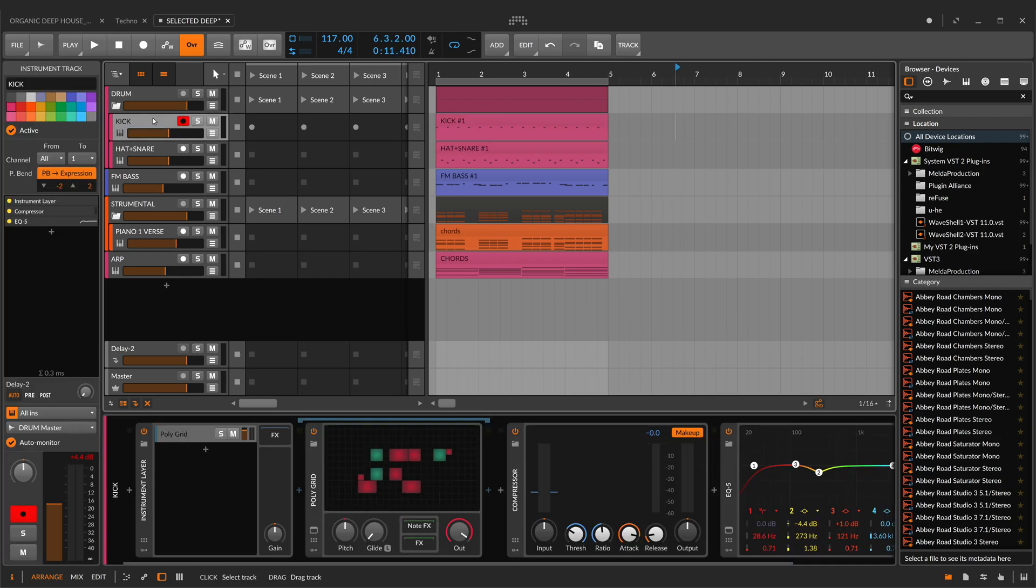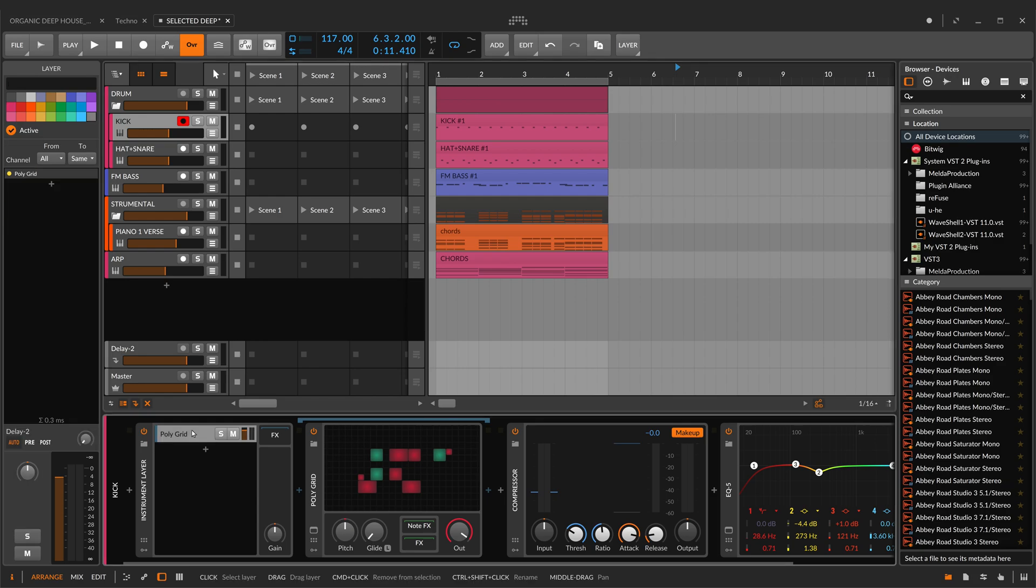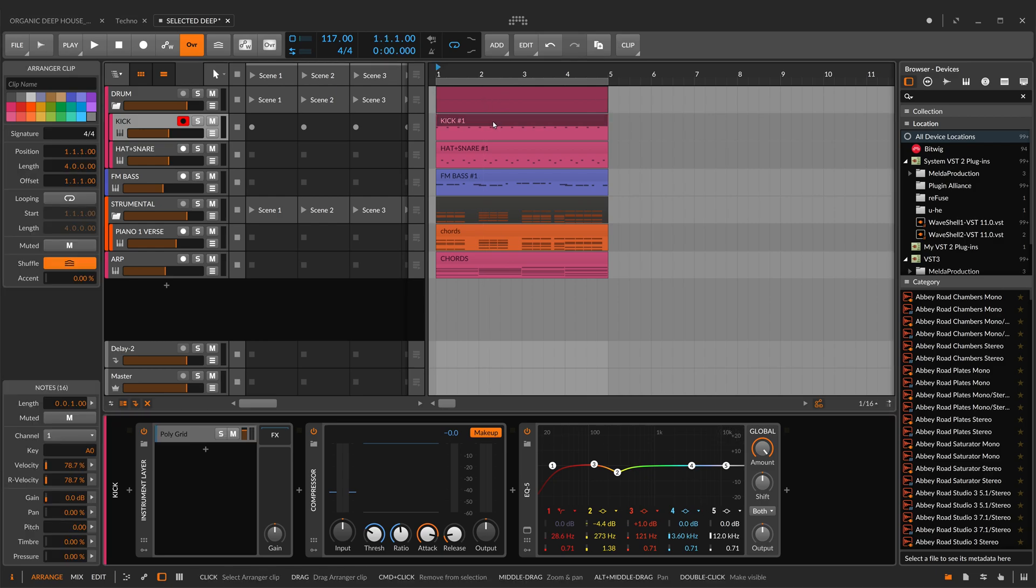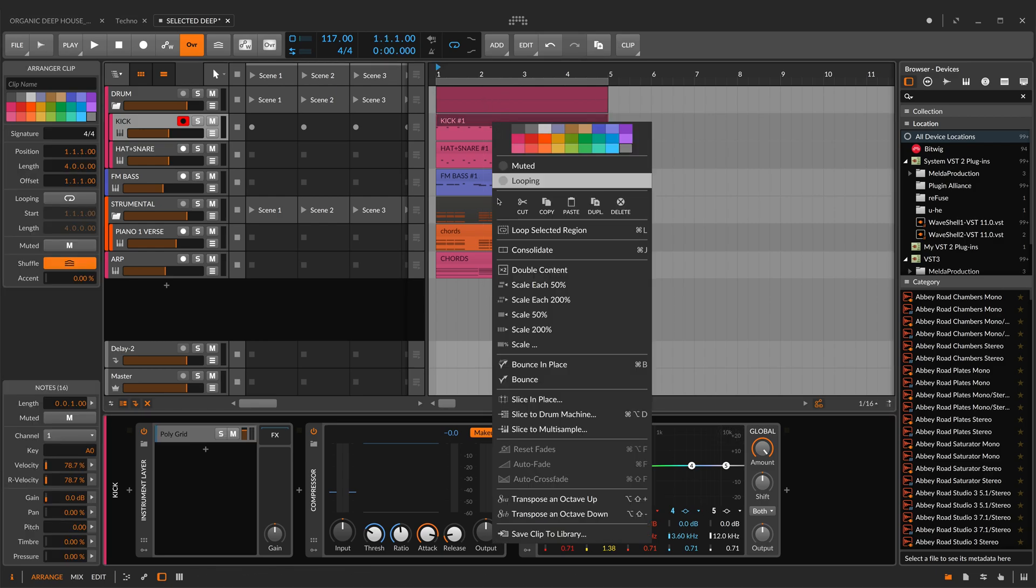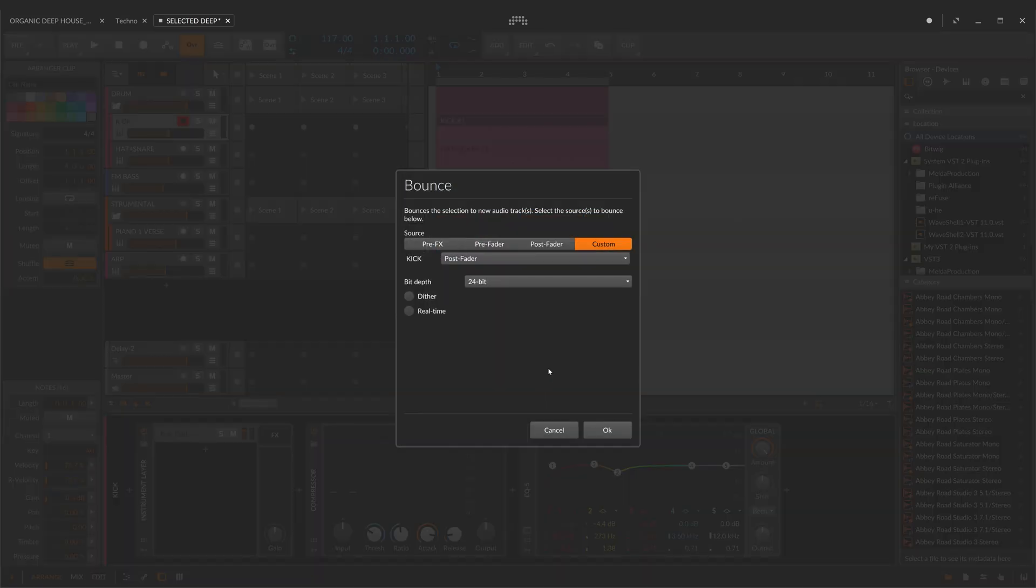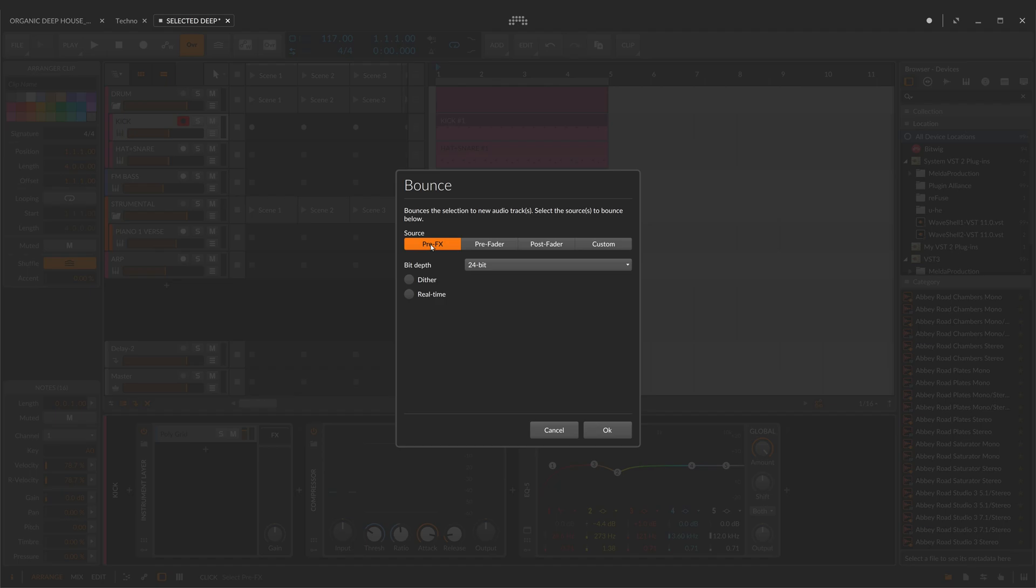In this channel I've got a kick made inside Polygrid, a compressor, and an EQ. In the bounce section, you can choose different ways to convert your track. With PreFX, you get signal immediately after your source. In other words, your signal is not affected by any device after your source. In this case, I'm taking signal before compressor and EQ.